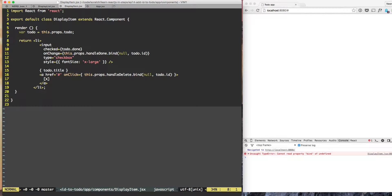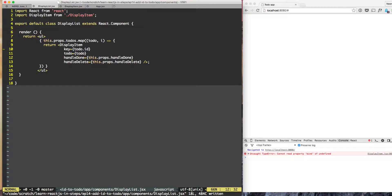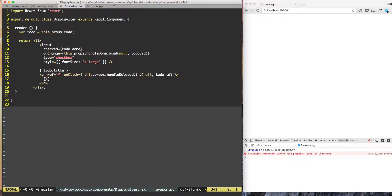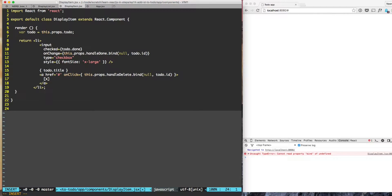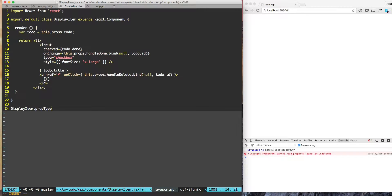So how do we see what is the contract between one component and the other component? What a component is expecting when it is invoked? So in the case of display item we already know that we require those four items. So let's mention them clearly using prop types - display item dot prop types.